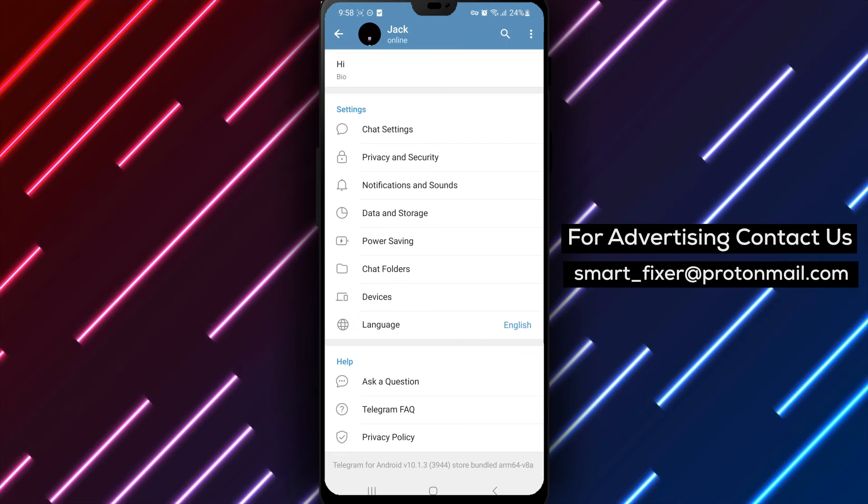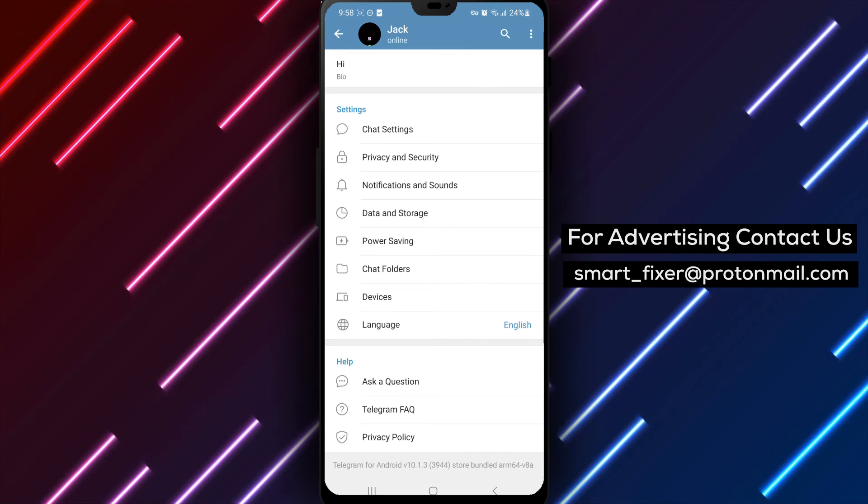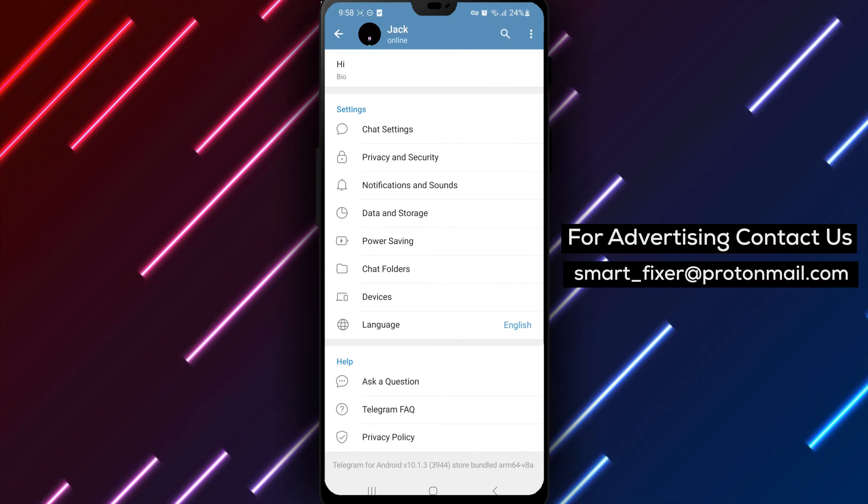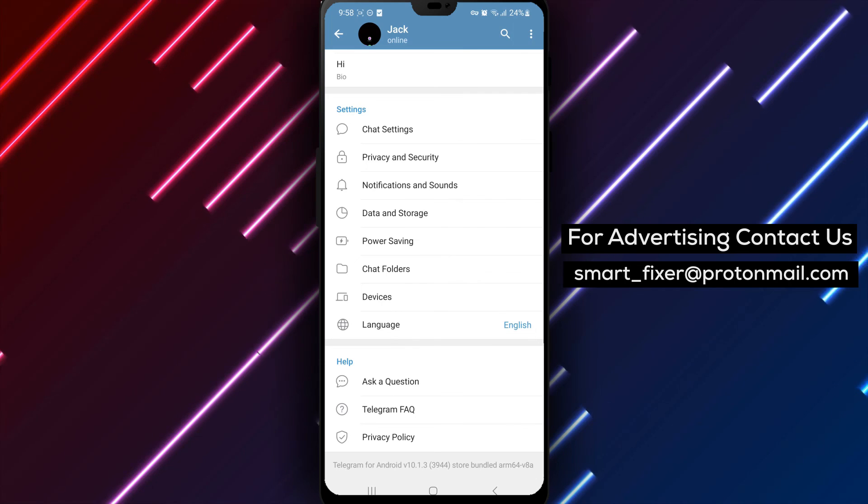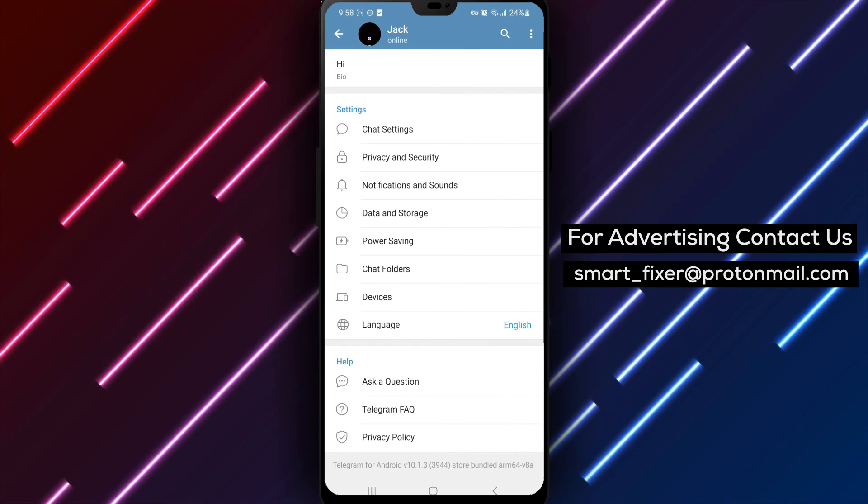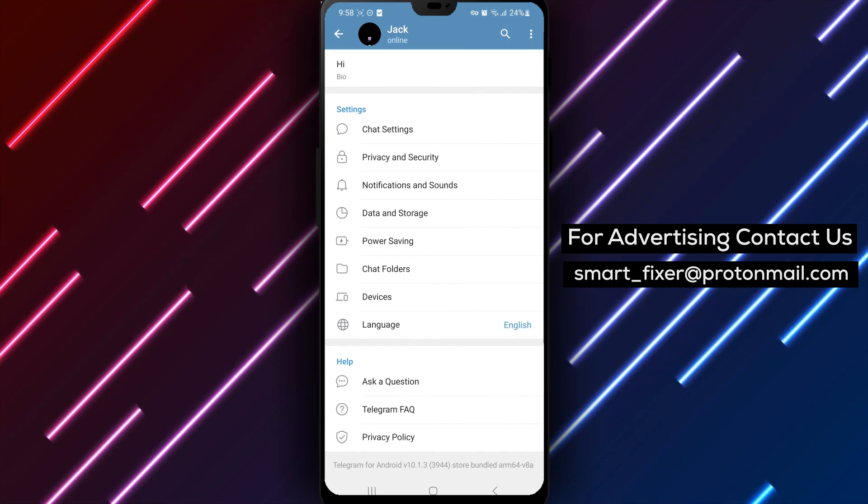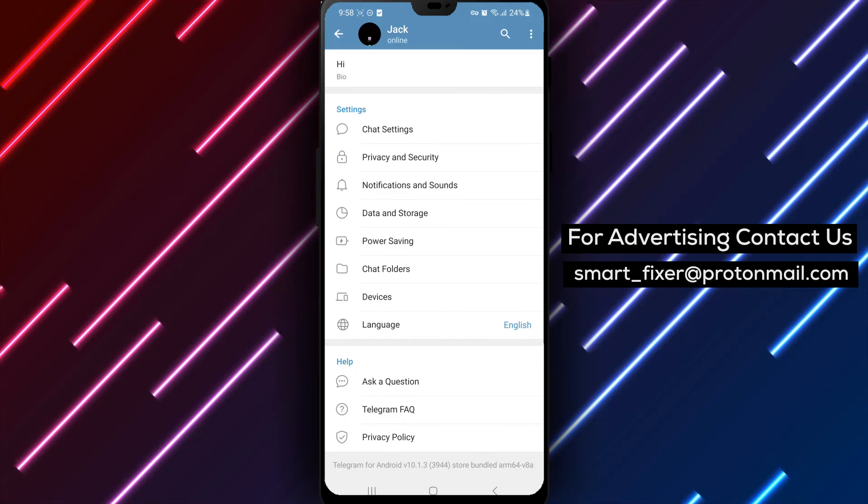By following these steps, you can easily mark all chats as read in Telegram, decluttering your app and ensuring a clean and organized messaging experience. Thank you for watching, and enjoy a clutter-free Telegram experience.